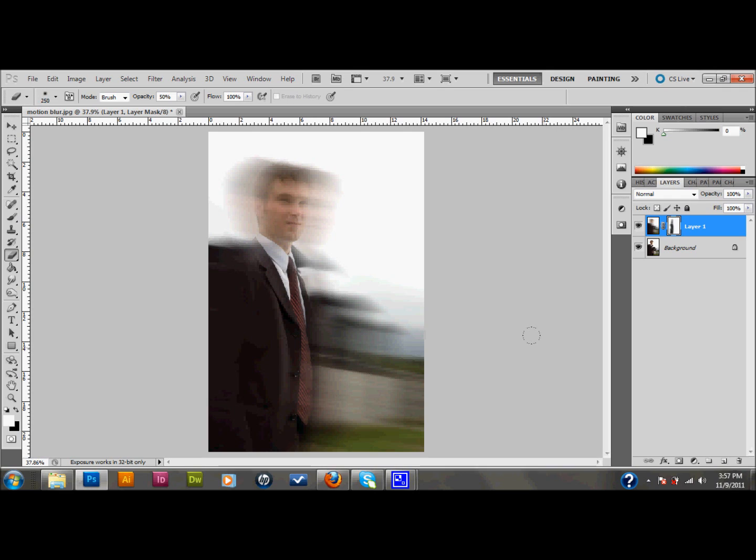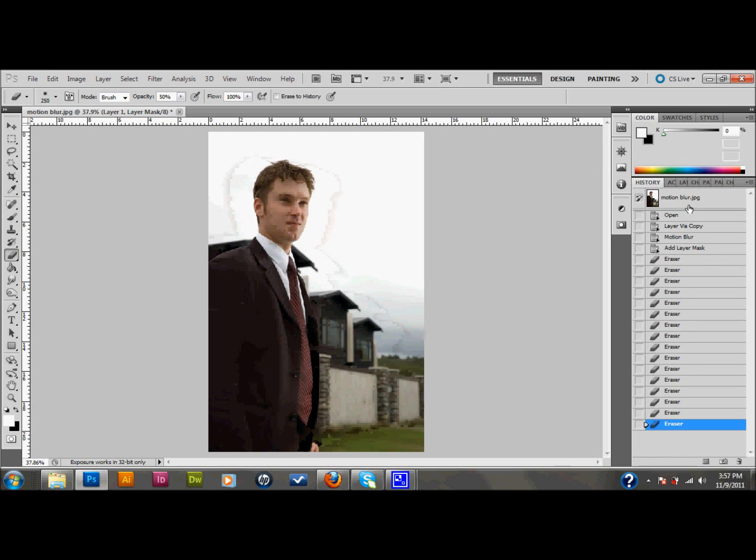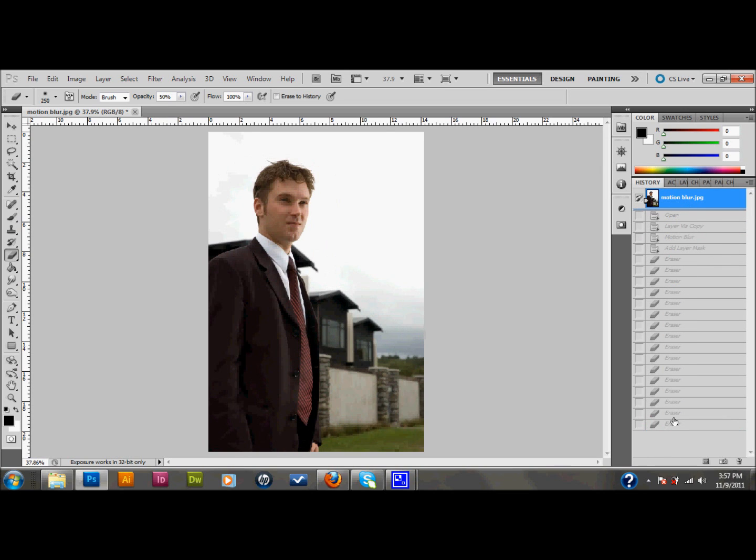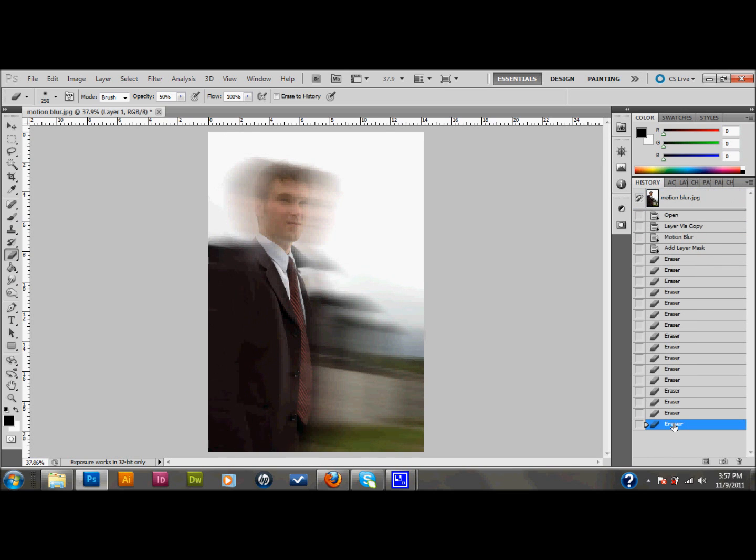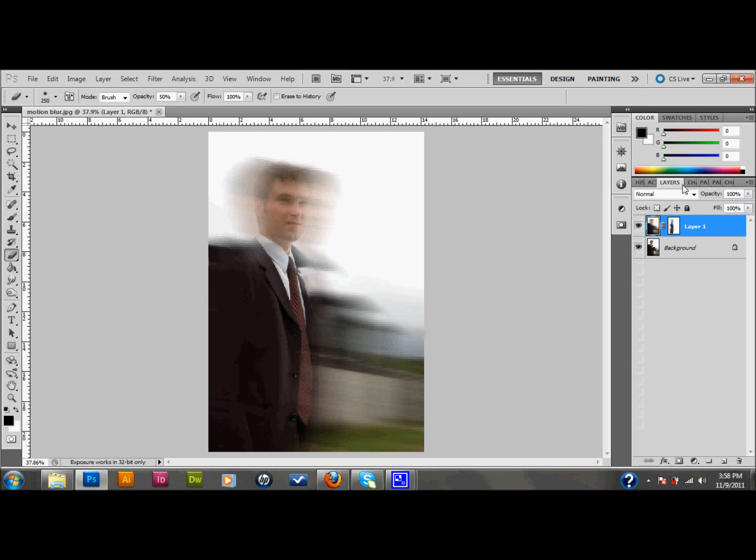And you could be done at this point. This has been changed quite a bit from what you started from. I'll just show you. This is what we started with and this is what we have right now. However, this isn't what you see in the movie poster. So I'm going to go ahead and show you that.